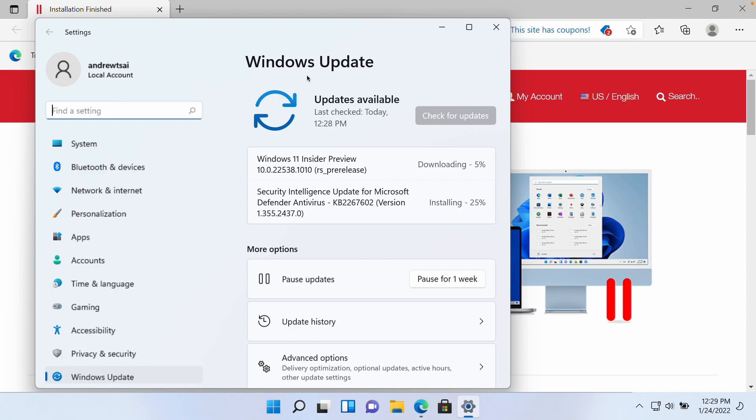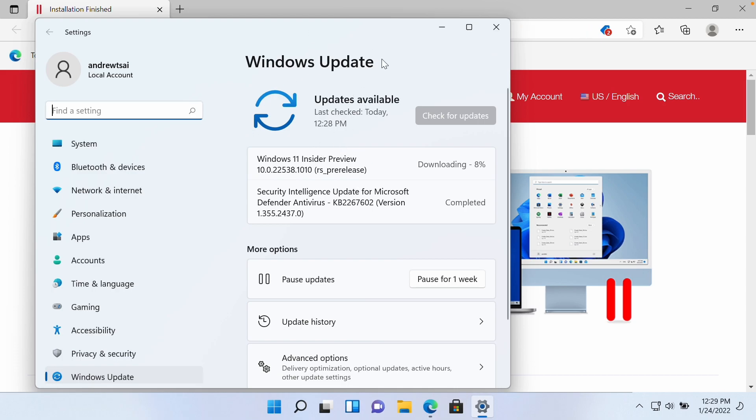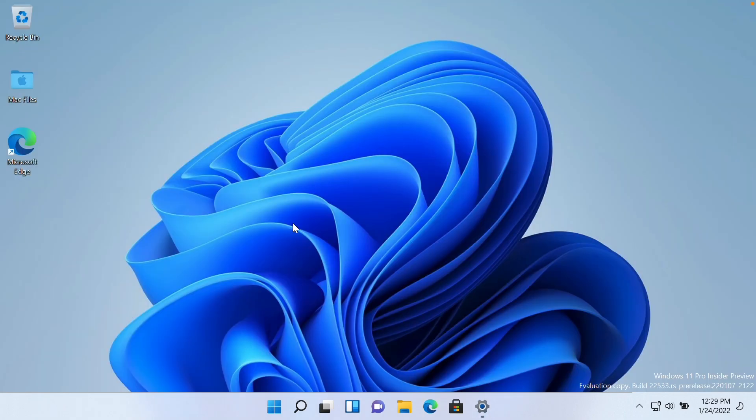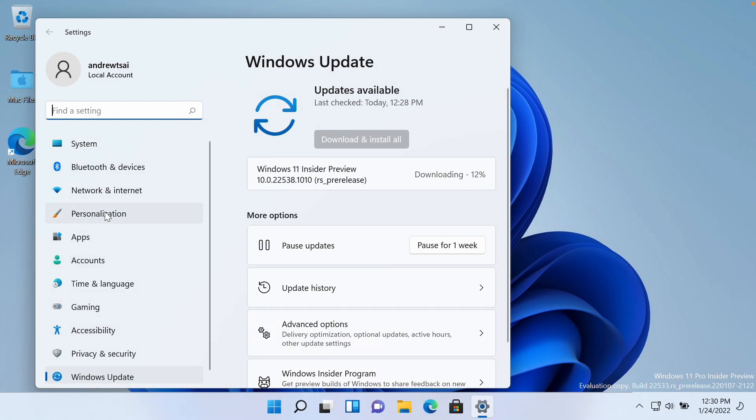Windows 11 has automatically maximized itself. You can see here that various updates are already being installed. We're going to minimize this and close this browser window. One of the main things to do when you first start is let the updates all complete.